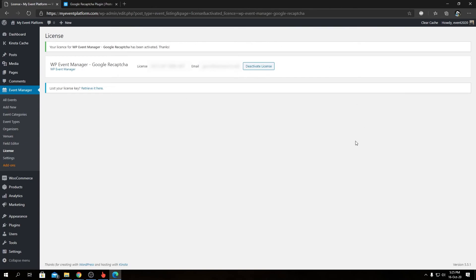On this page, we'll also find all the other add-ons that you have installed. You can manage the licenses from here—you can deactivate the license, even reactivate them using new credentials.